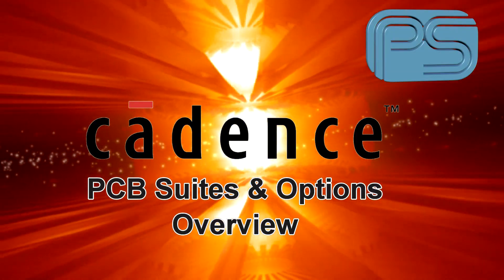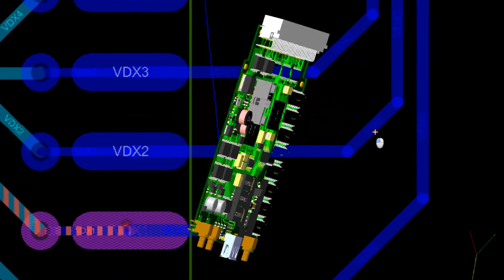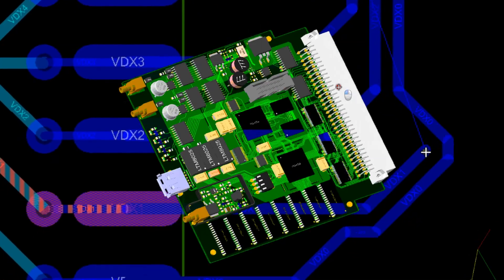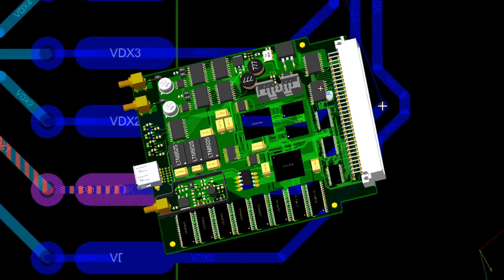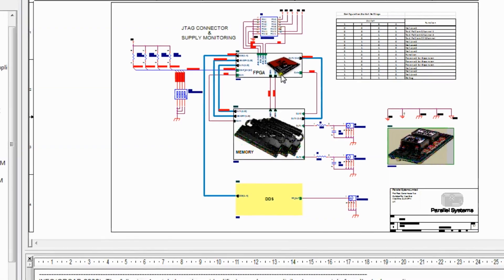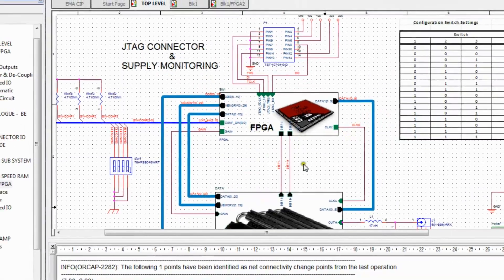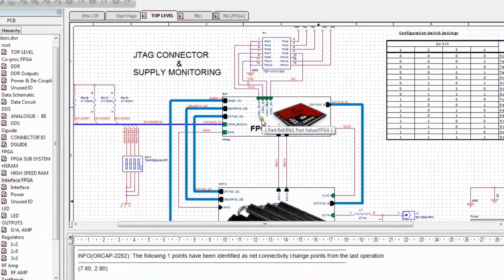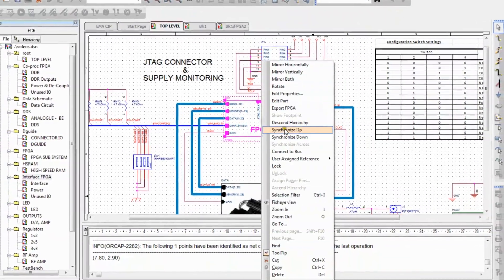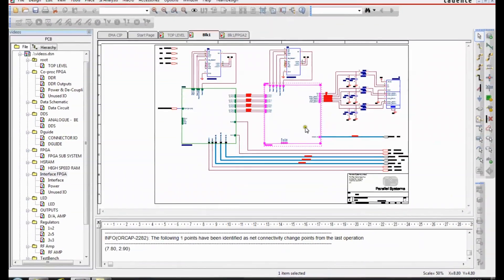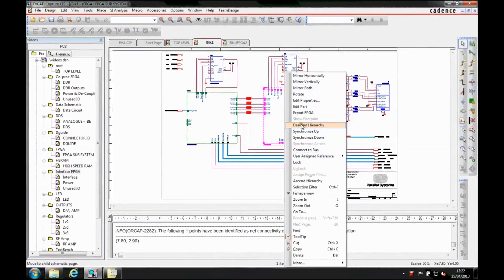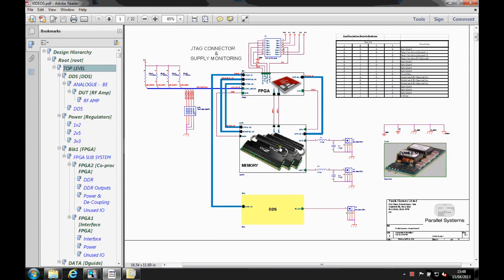The Cadence PCB Suites. Clever features like descendable picture hierarchies allow for top-level schematic pages to visualize actual technology.